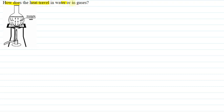Hello students, I am your teacher for this question. The question asks, how does the heat travel in water or in gases?